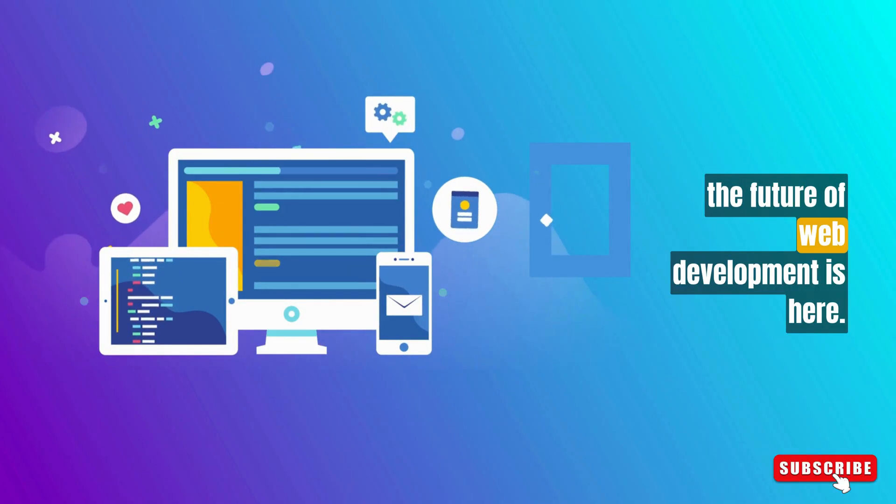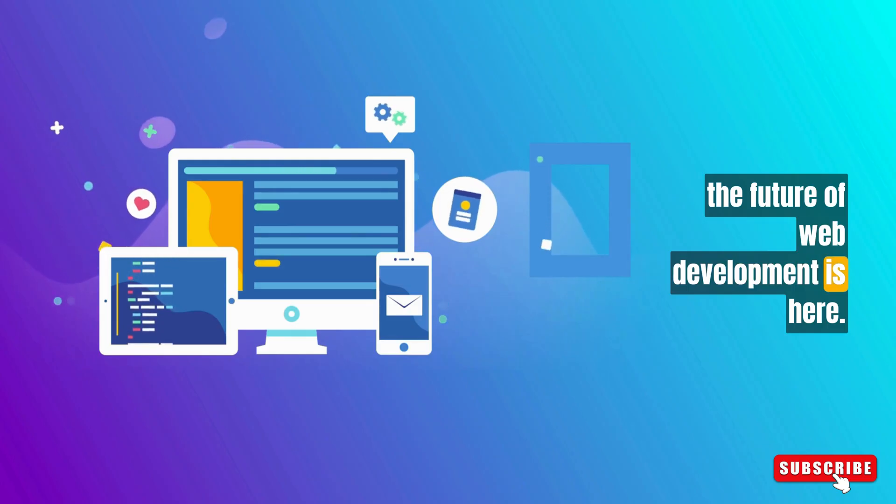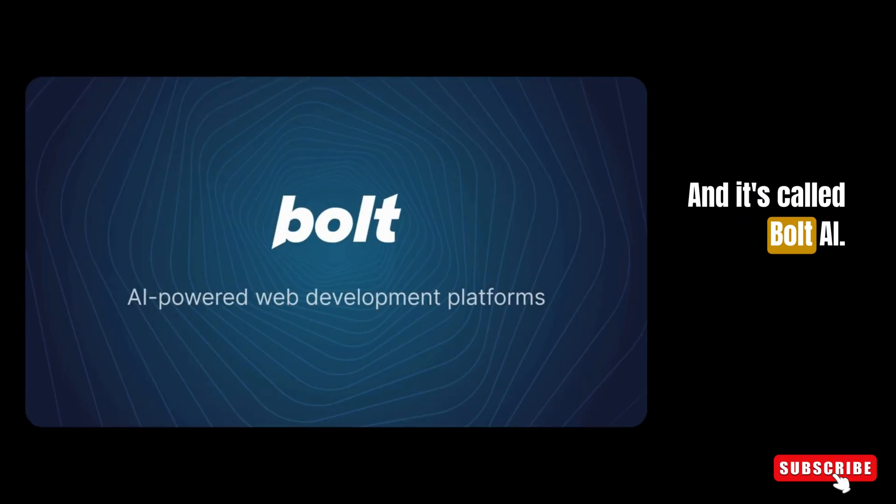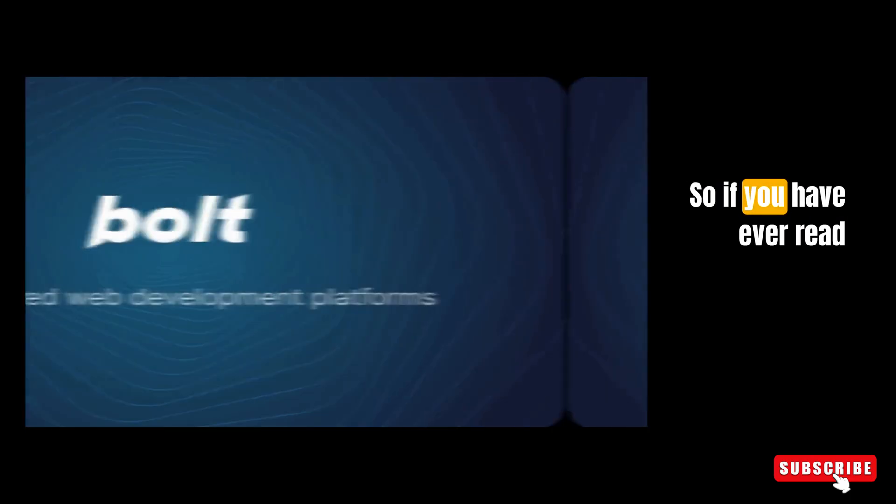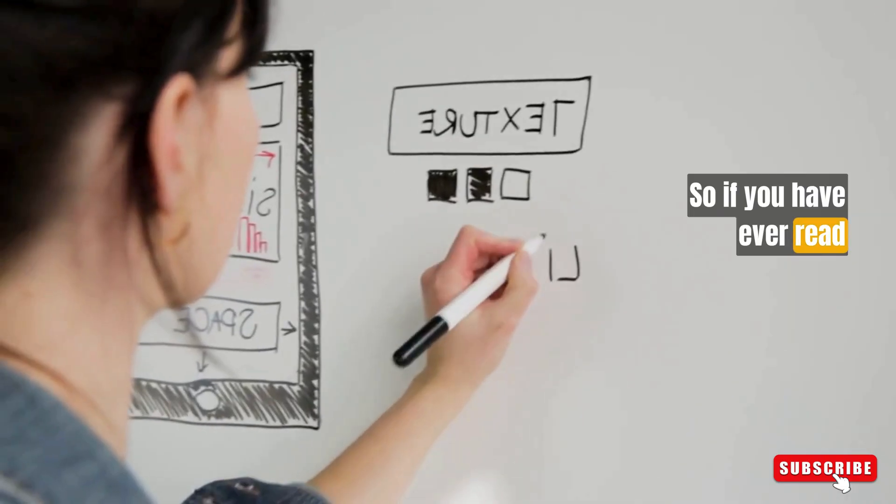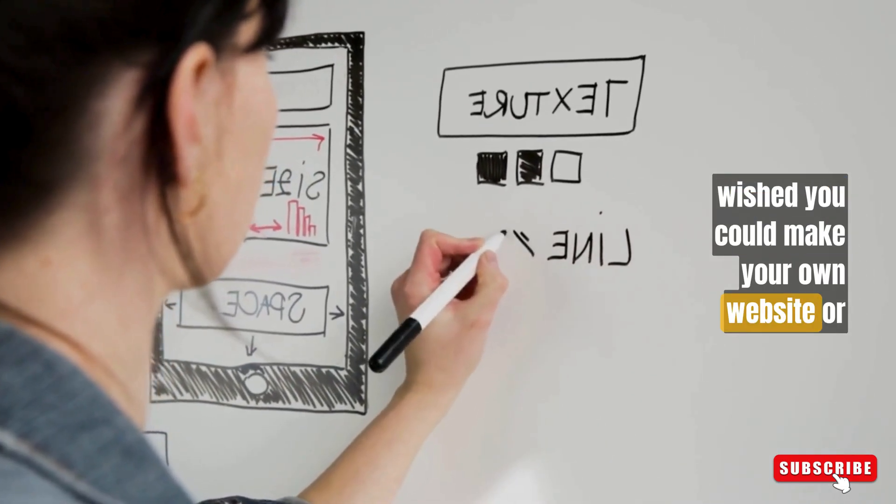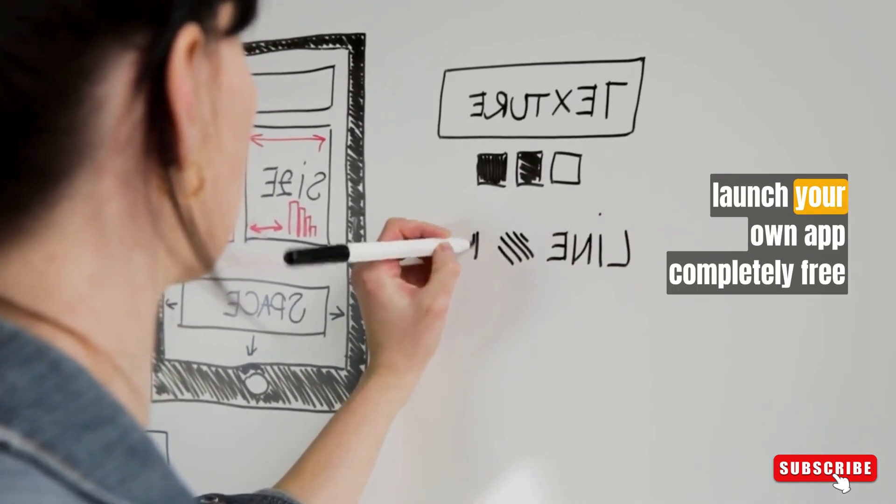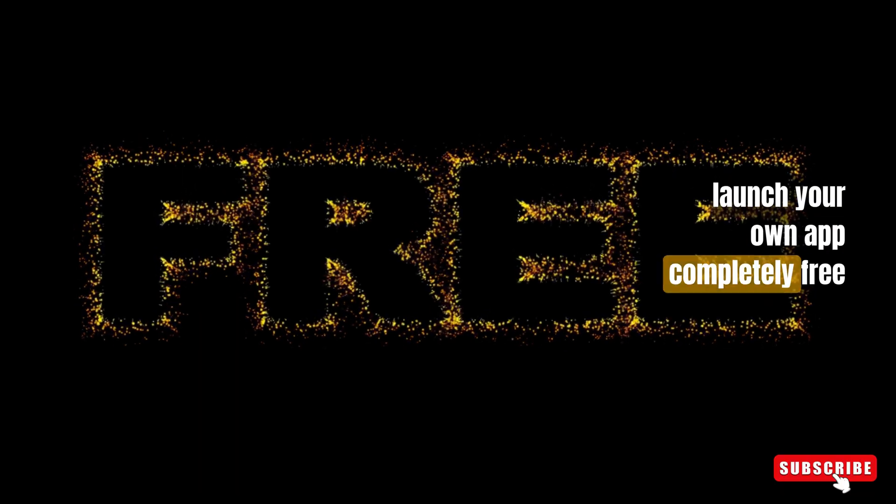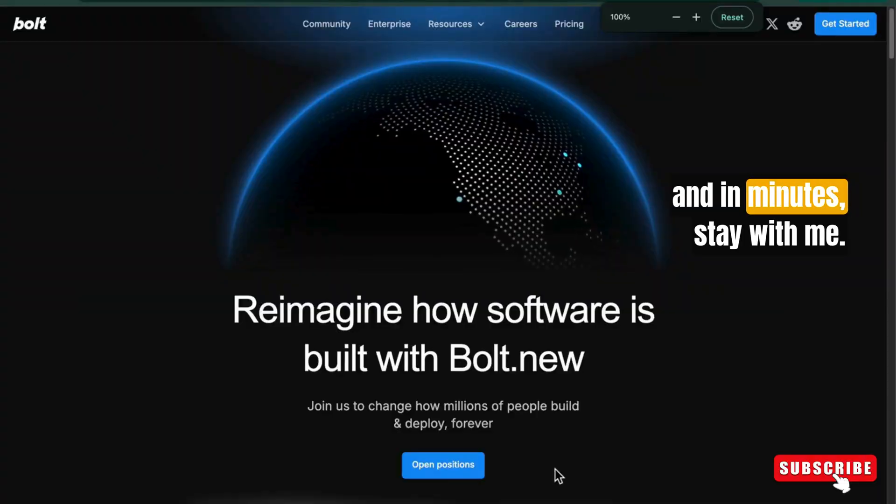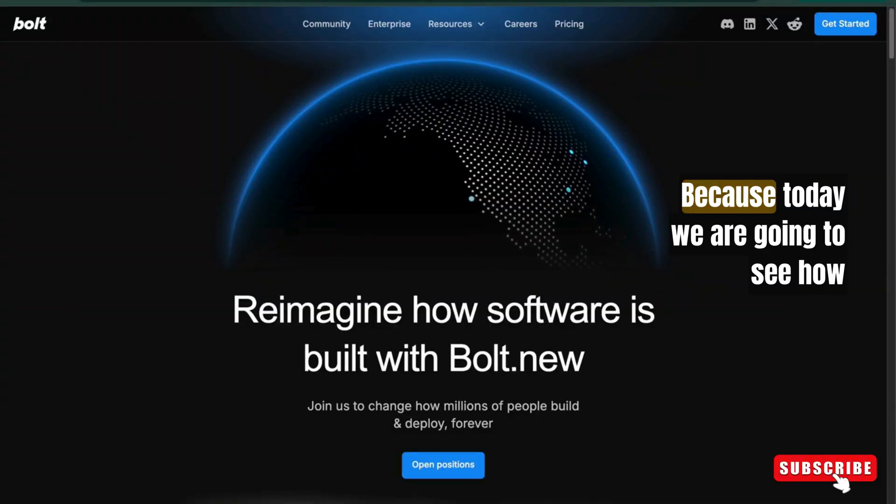Yes, the future of web development is here and it's called Bold AI. So if you have ever wished you could make your own website or launch your own app completely free and in minutes, stay with me.